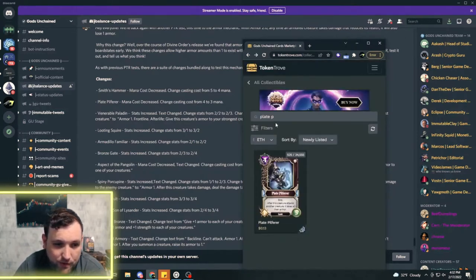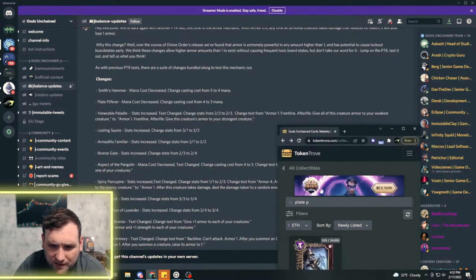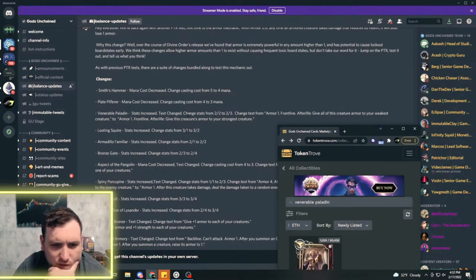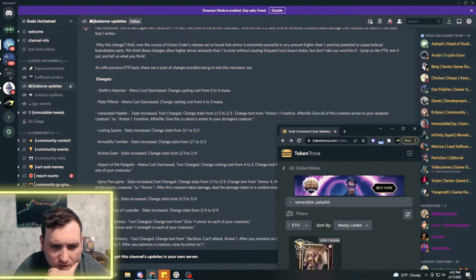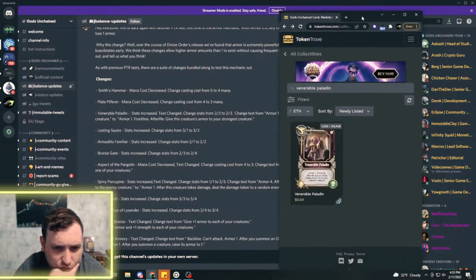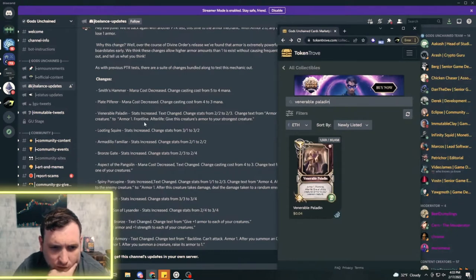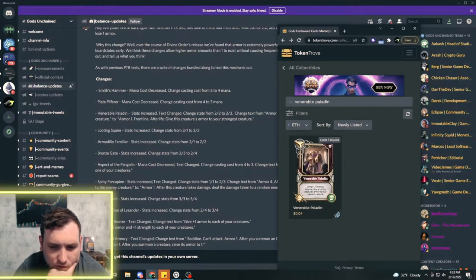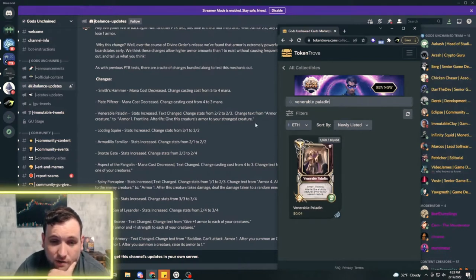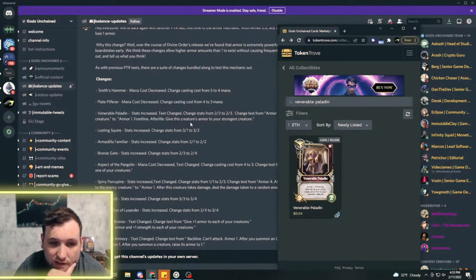The Venerable Paladin stats were increased and the text was changed. The stats are no longer two two but a two three, and the regular way is getting changed to armor one, front line, afterlife give this creature's armor to your strongest creature. Before it was your weakest creature, now it's going to give it to your strongest creature.